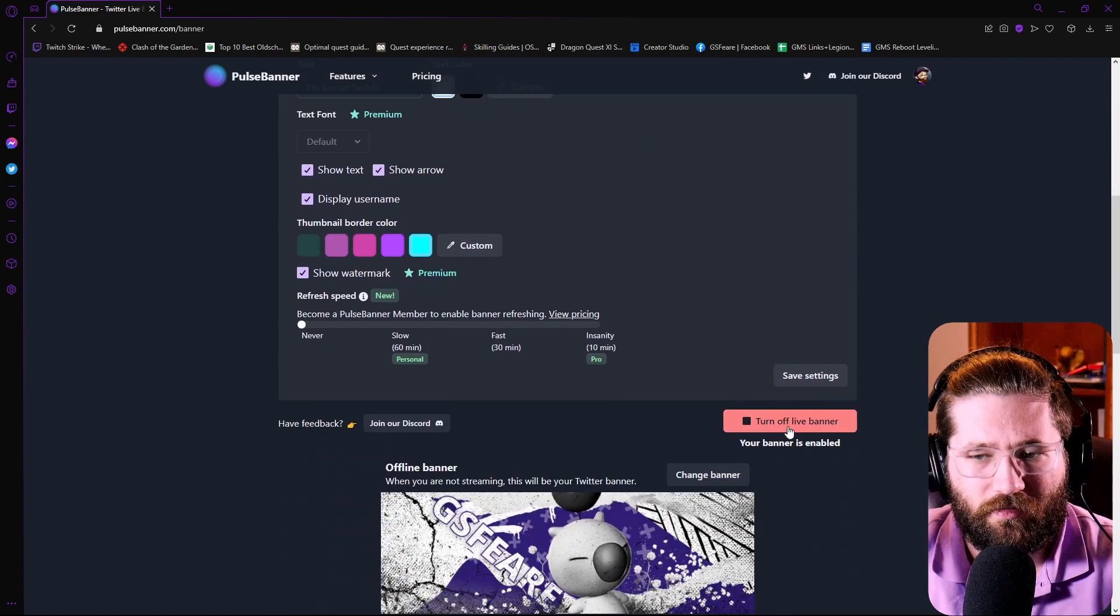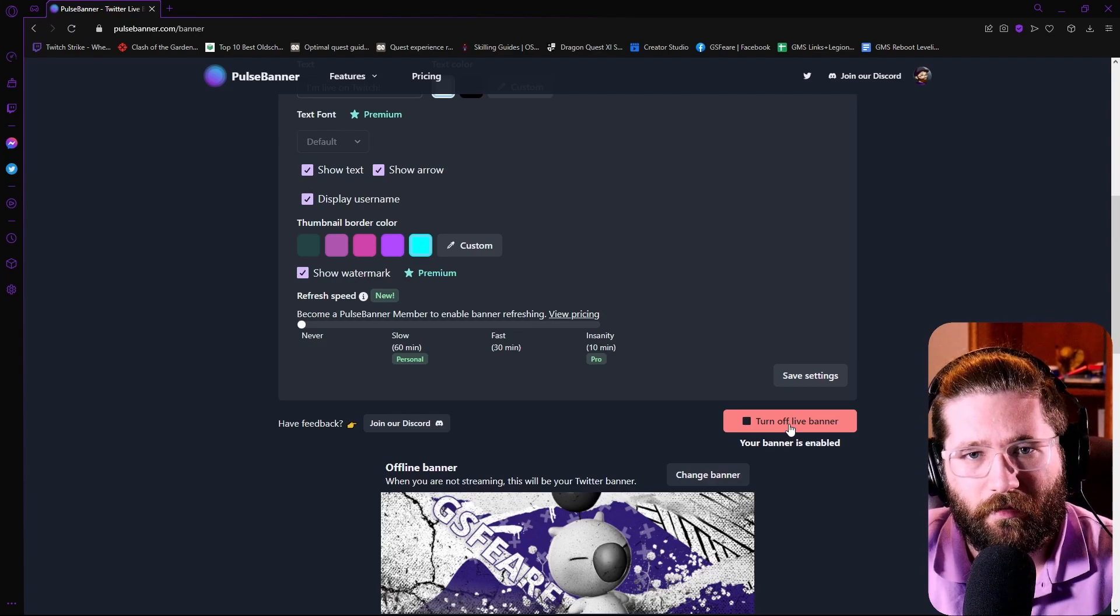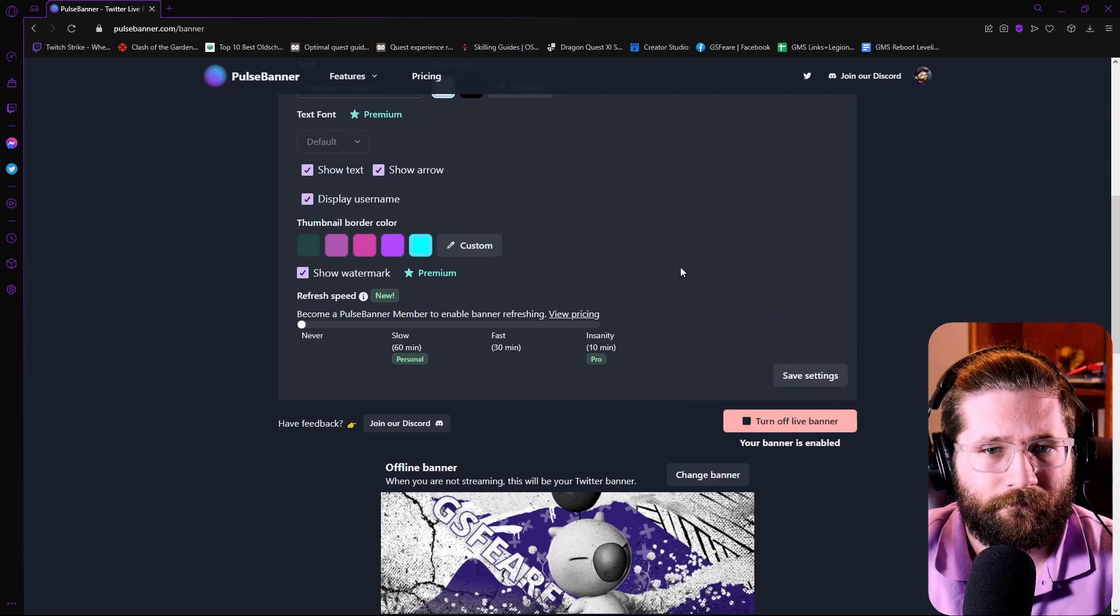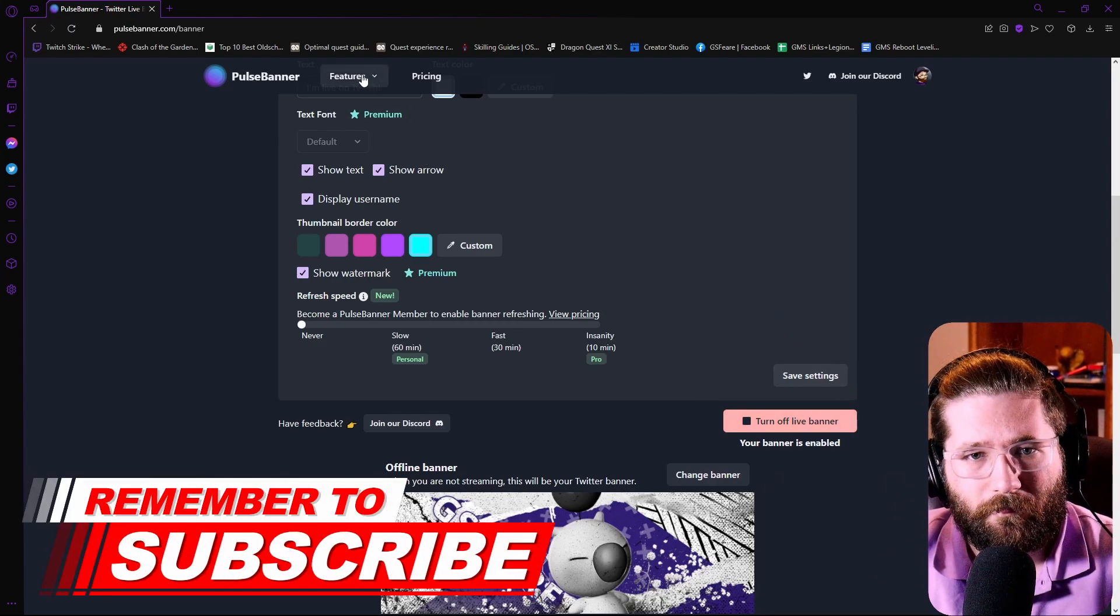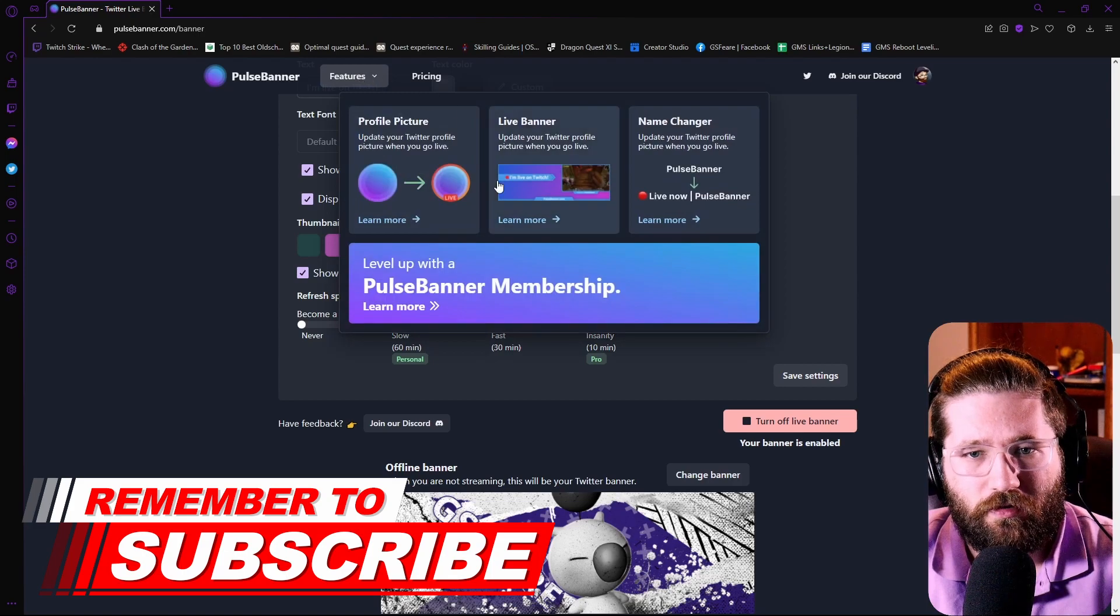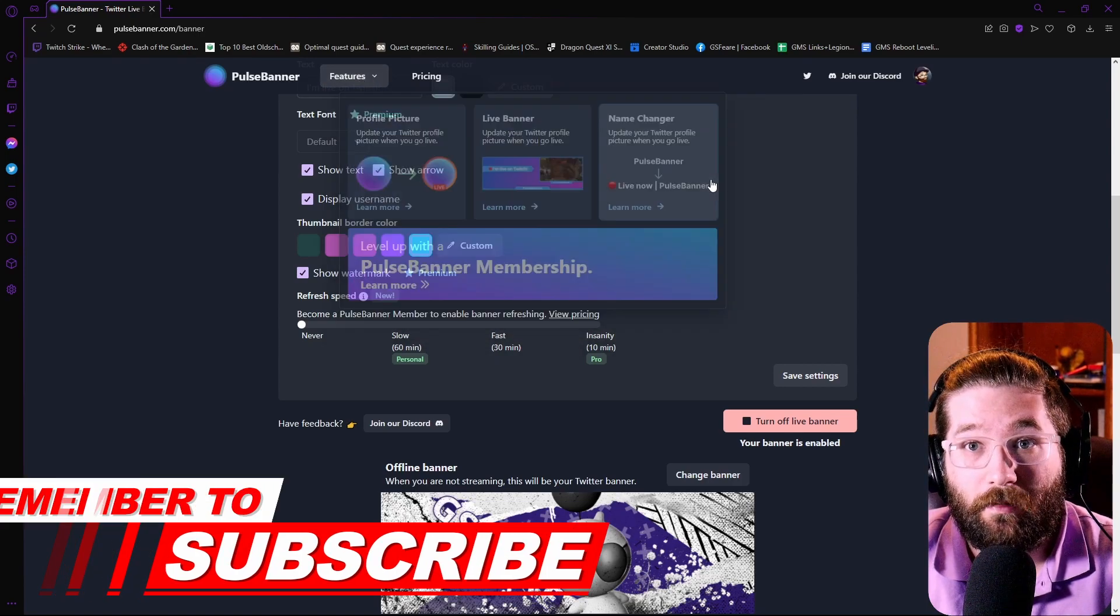So after that, you're just going to come down here to turn on live banner. Now, once you do this, come up to the features and then go to the name changer.